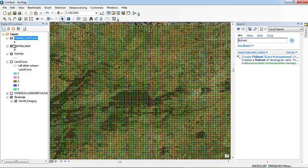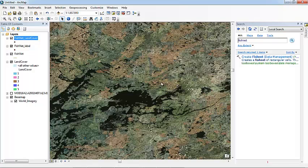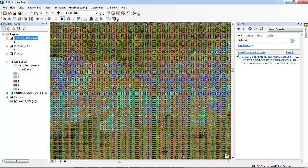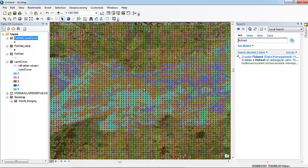So just let me turn this on for a second. Perfect. So as we can see, this colorful background is the land cover data. So any point that is in here will have a land cover value from one to five. And if the points are here where we don't have land cover data, they will have an automatically zero.